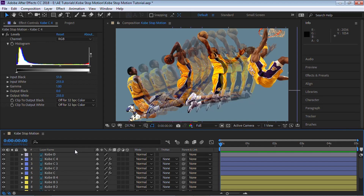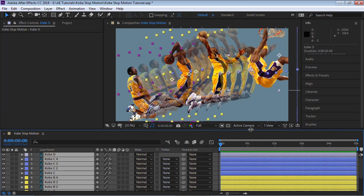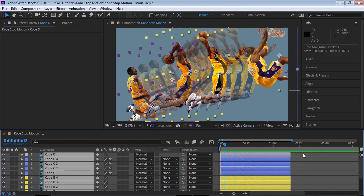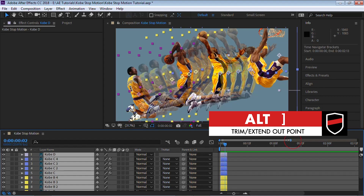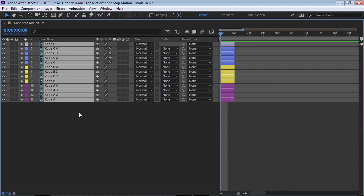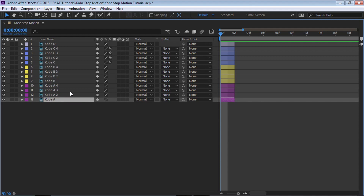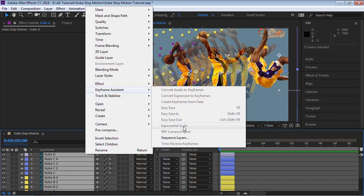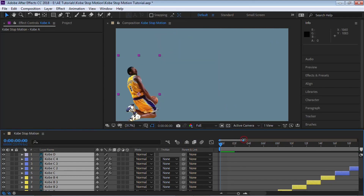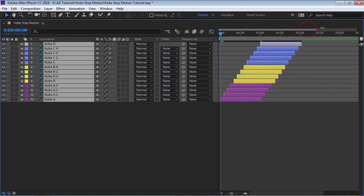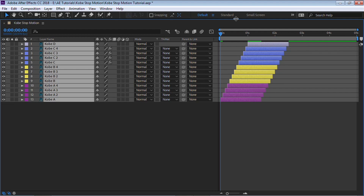We need to trim the out point for all of our layers. Hit Control-A, move the current time indicator to frame two, and you can drag the edges or use the keyboard shortcut Alt + right bracket. Drag it to exactly frame two. Now — this is important — deselect, then click outside. Select Kobe A, hold Shift to select Kobe D, right-click, go to Keyframe Assistant, then Sequence Layer, and hit OK. After Effects will sequence all the layers. Then extend the out point by dragging the edges, or move the current time indicator to the end and use Alt + right bracket.